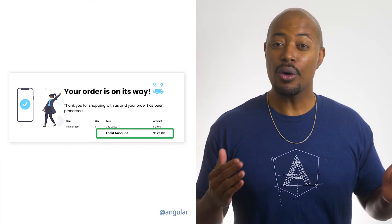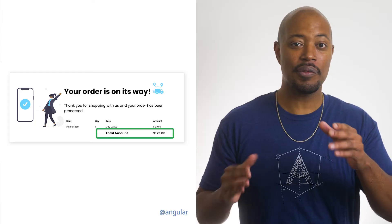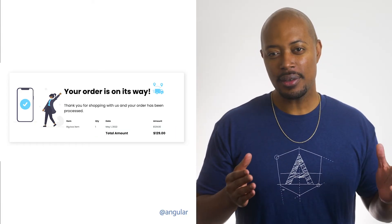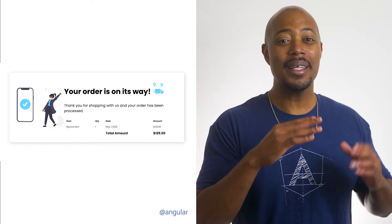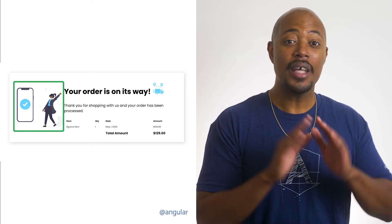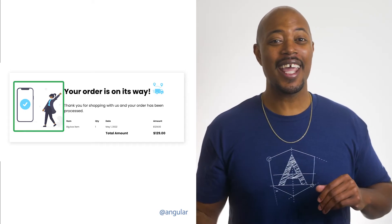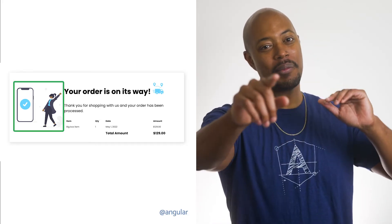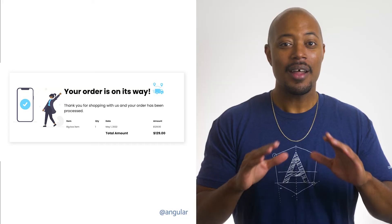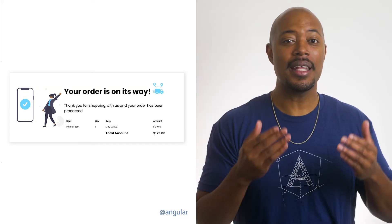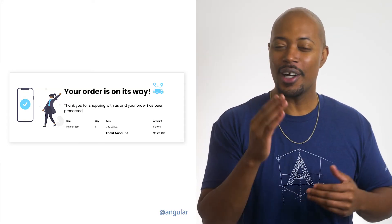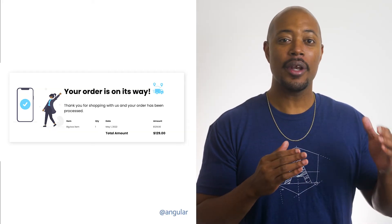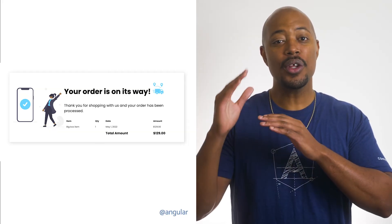We can also internationalize the currency for total amount and the date value. Is there anything else? Now, this one can be easy to miss. If you said images, then I want you to give yourself a high five right now. That's right — the images will have alt text that needs to be translated into the language of our locale. Now that we know which things to internationalize, let's go to the code again.